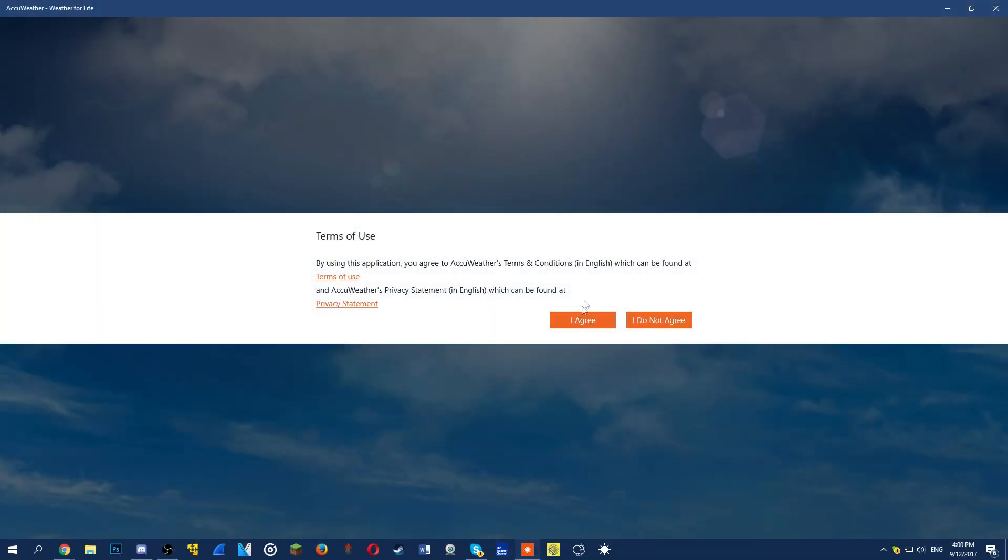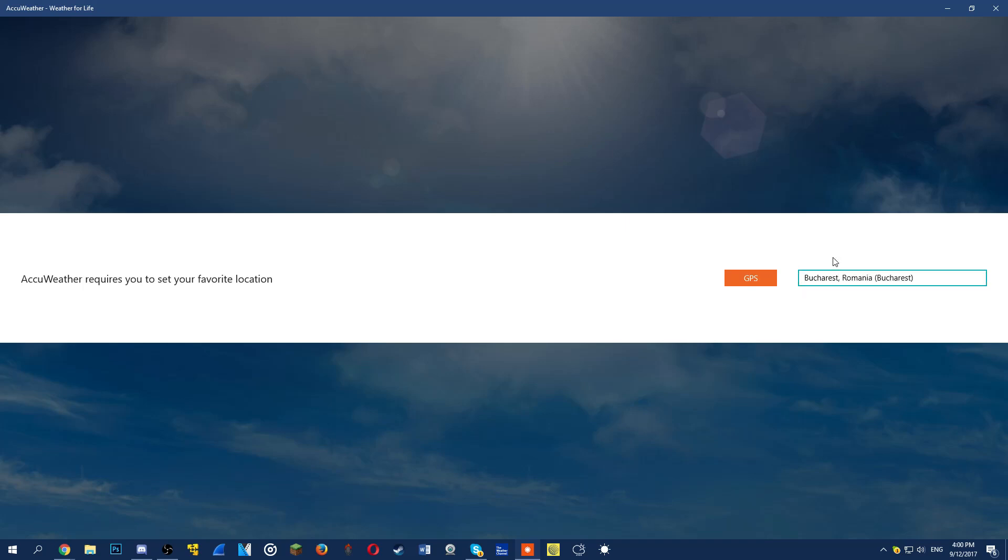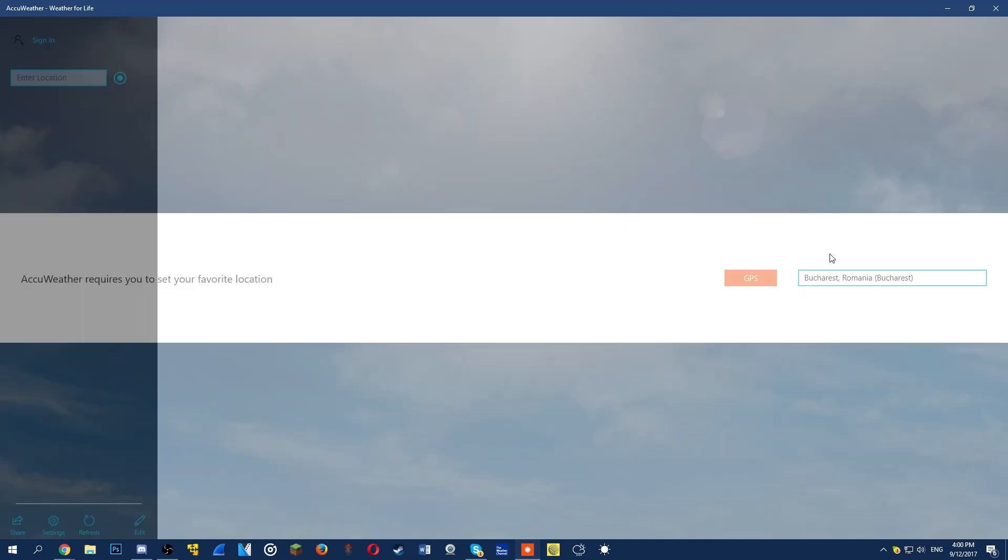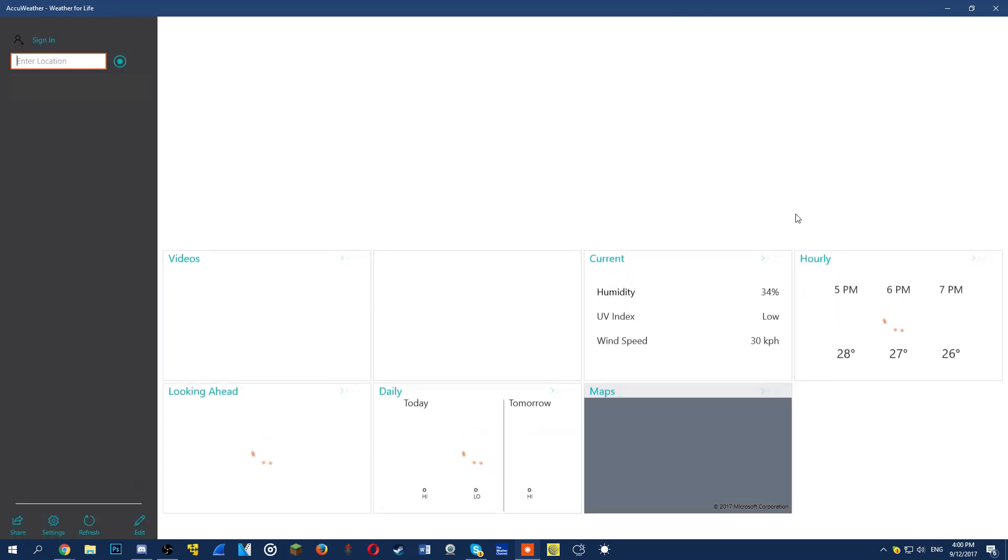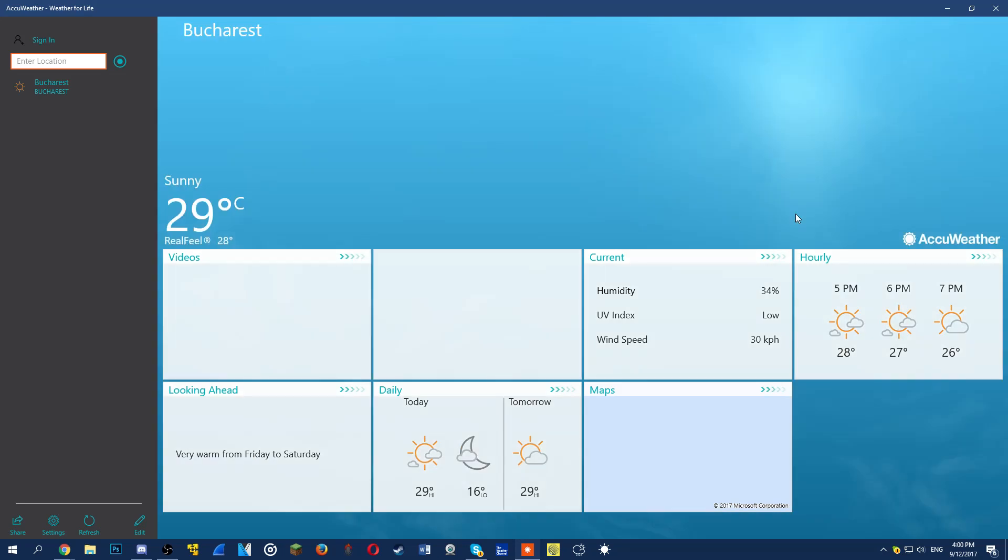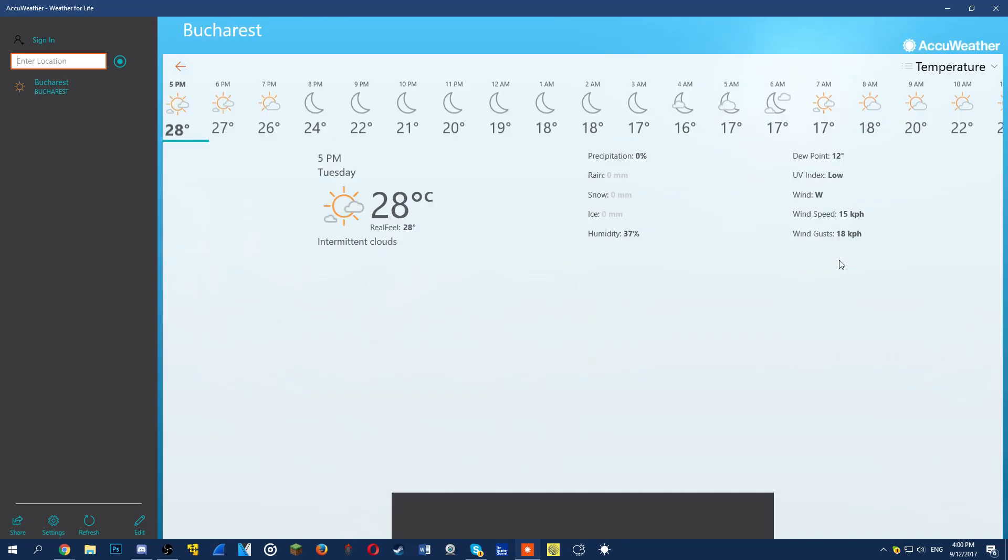The second app from this video is called the Weather Channel. This is one of the most popular weather apps available and for a good reason.